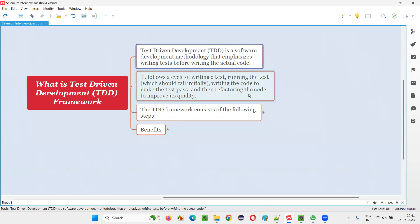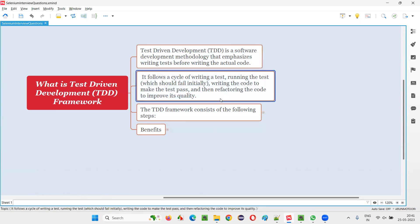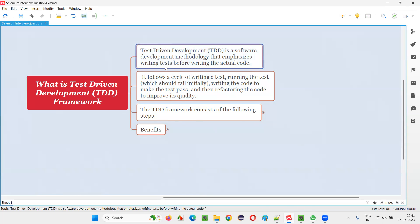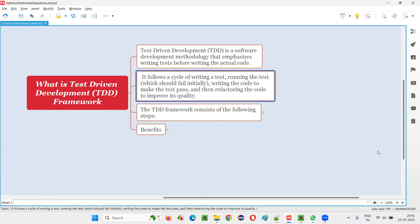Developers will write the test and then they will write the code according to this TDD methodology. It follows a cycle of writing a test, running the test — which should fail initially — then writing the code to make the test pass, and then refactoring the code.